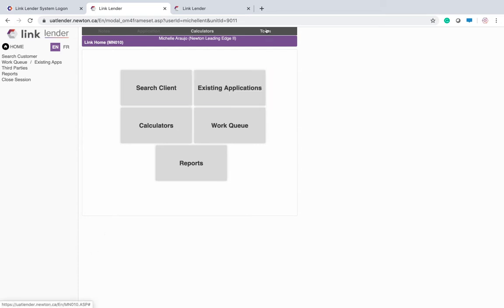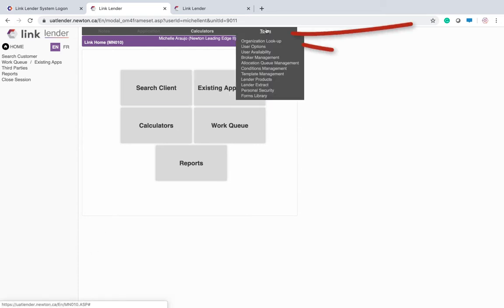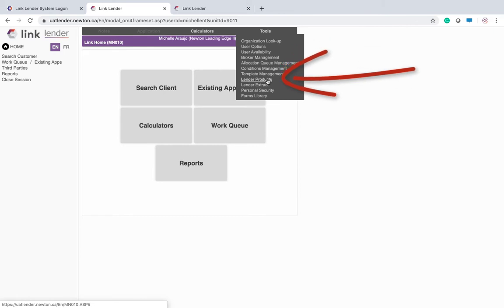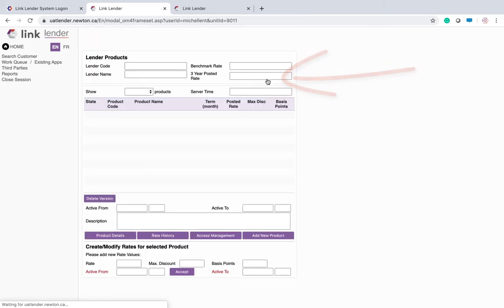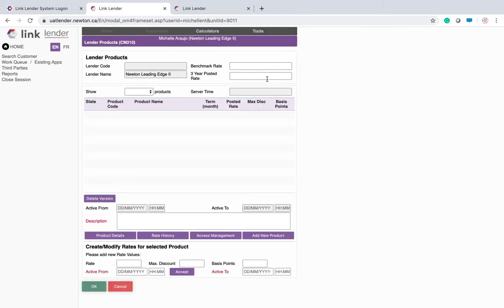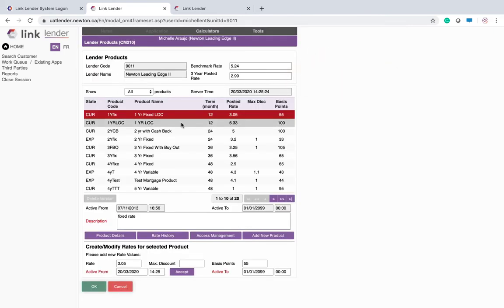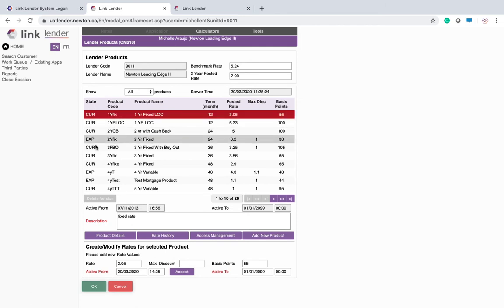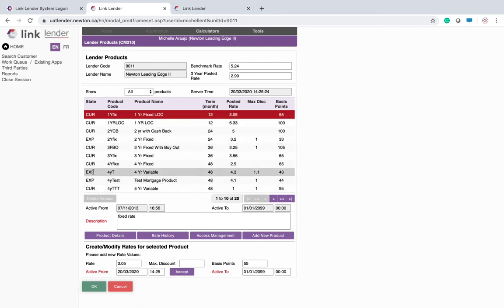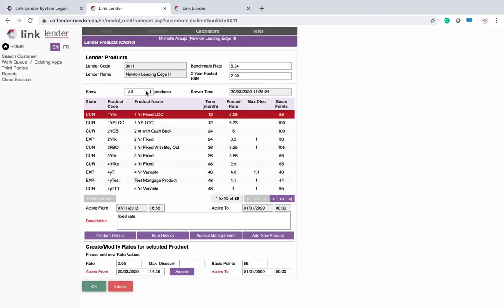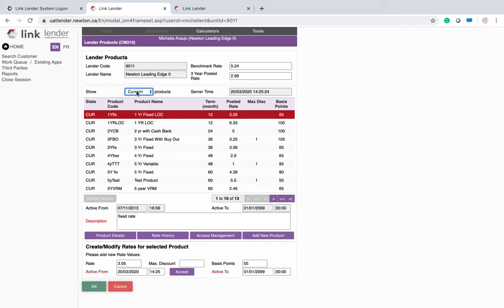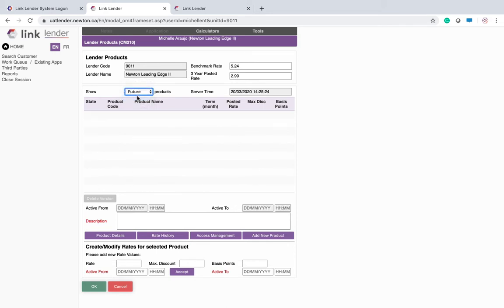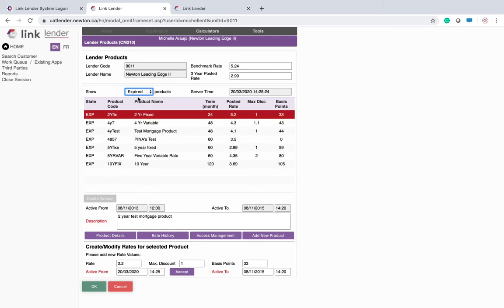Another first step is to go into your lender products and double check that all of the lender products that are listed are what you would like the brokers to be able to select from their side. As you can see here, I'm showing all of my products including some that have already expired. I can choose to look at only my current products or only my future products. I have none. My expired products are listed here.